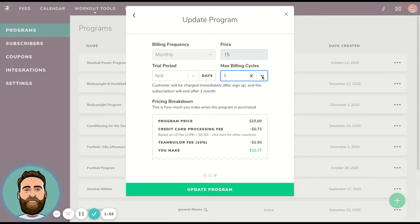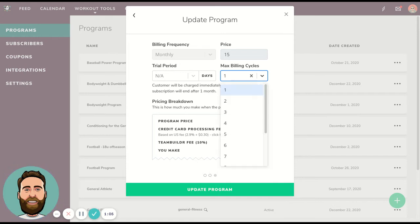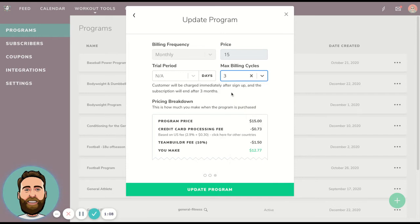If you have a three-month program and you want them to pay monthly, then you choose three billing cycles max, and then we bill them three times, then stop.